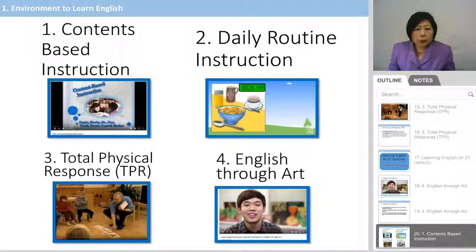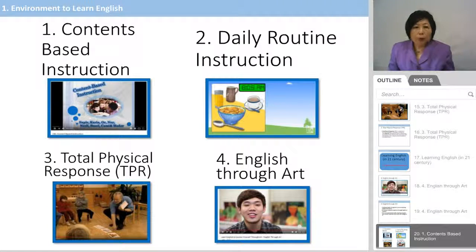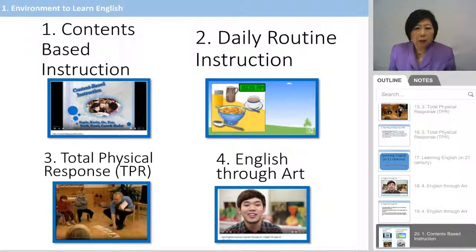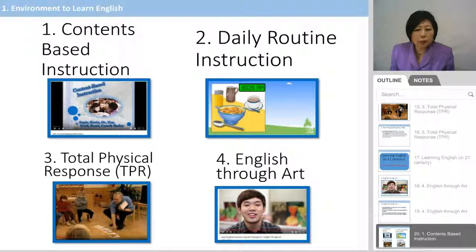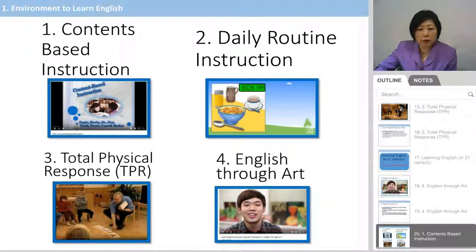So we learned what kinds of instructions can be used to teach English. The first one is Content-Based Instruction, the second is Daily Routine Instruction, the third is Total Physical Response, and the last one is English Through the Art. I hope you enjoyed learning this chapter. Thank you for watching this video clip.